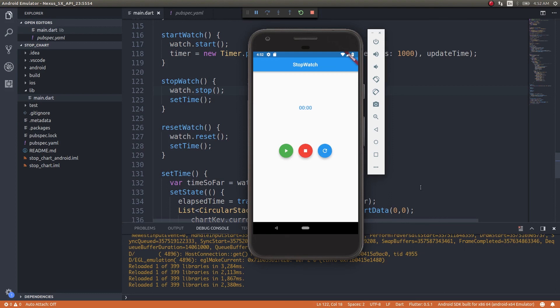Now that we've finished the seconds hand of the clock, let's go ahead and do one for the minute hand as well.